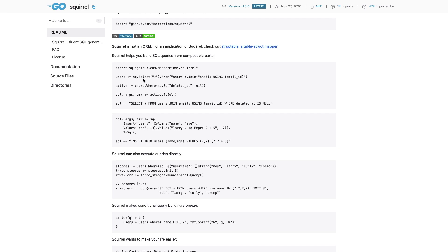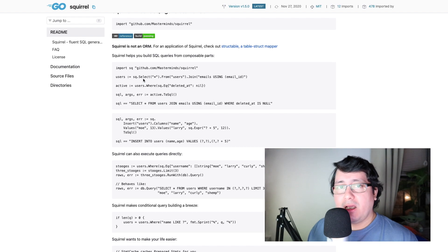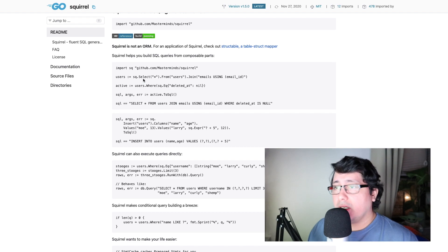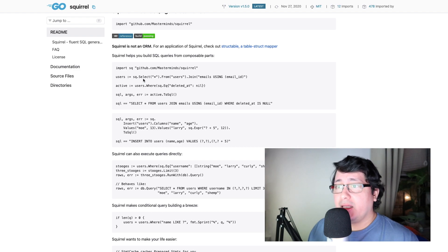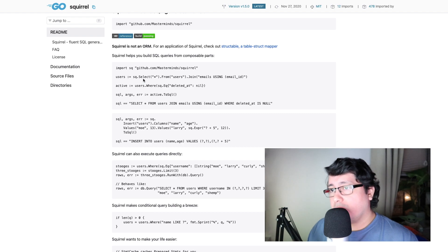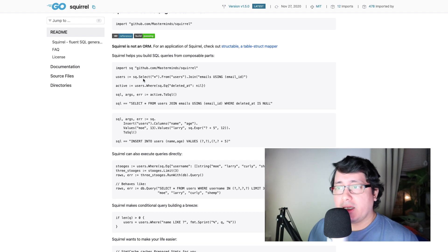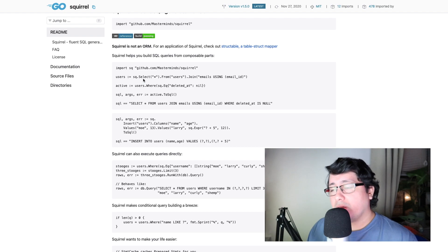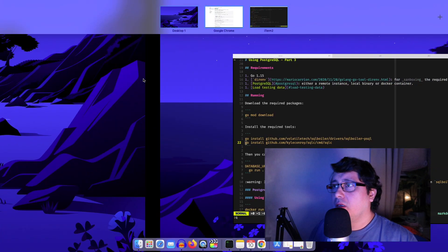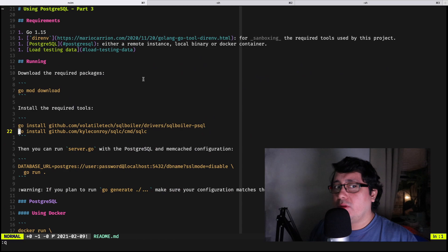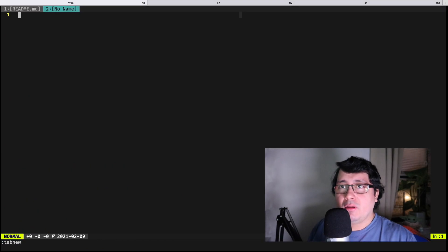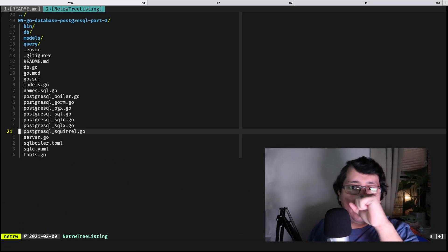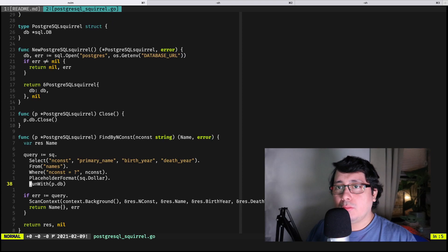Then you can either execute that SQL statement by passing in a database that is instantiated using your normal standard library, or you can get the actual SQL statement, the actual string as is, and then build your own code or execute your own code either using query context or exec or any of those available that are also part of the standard library.